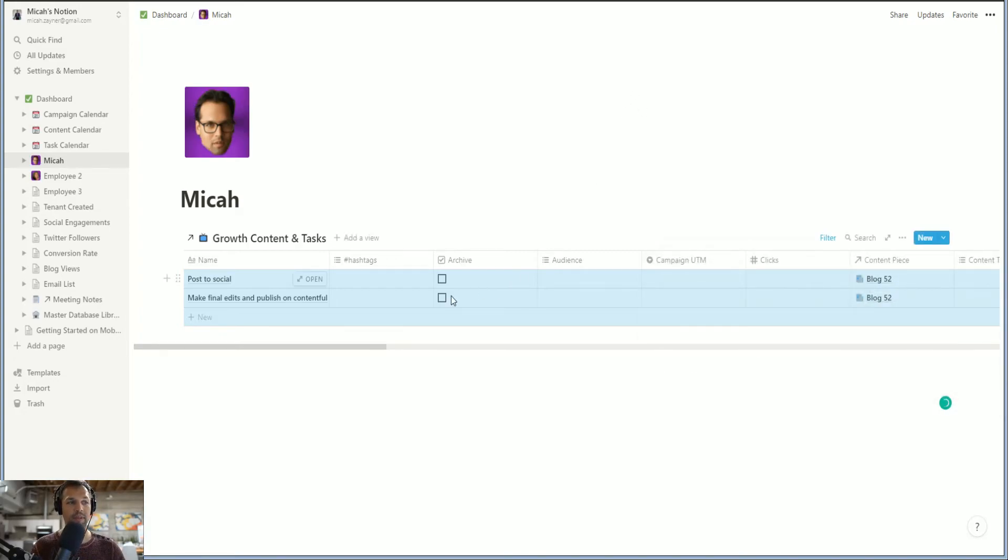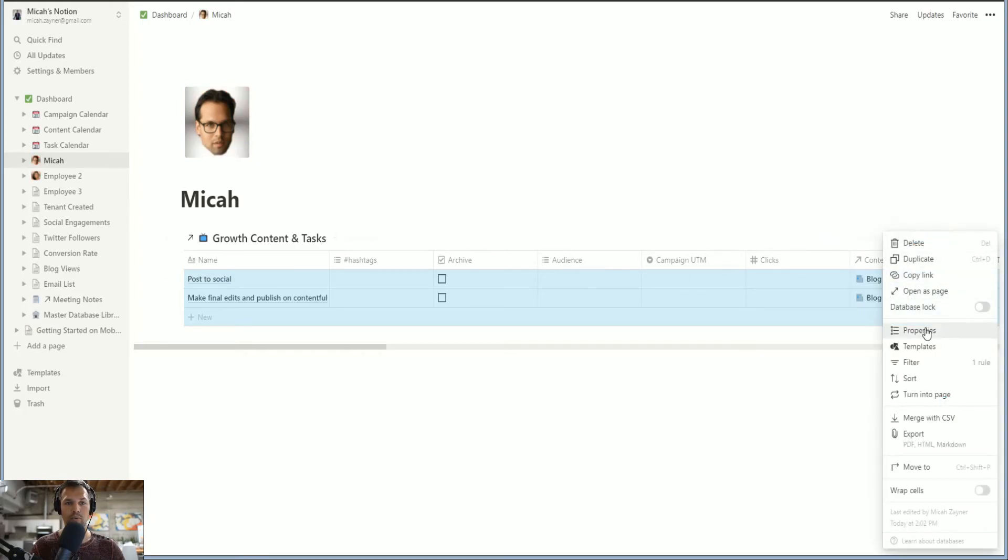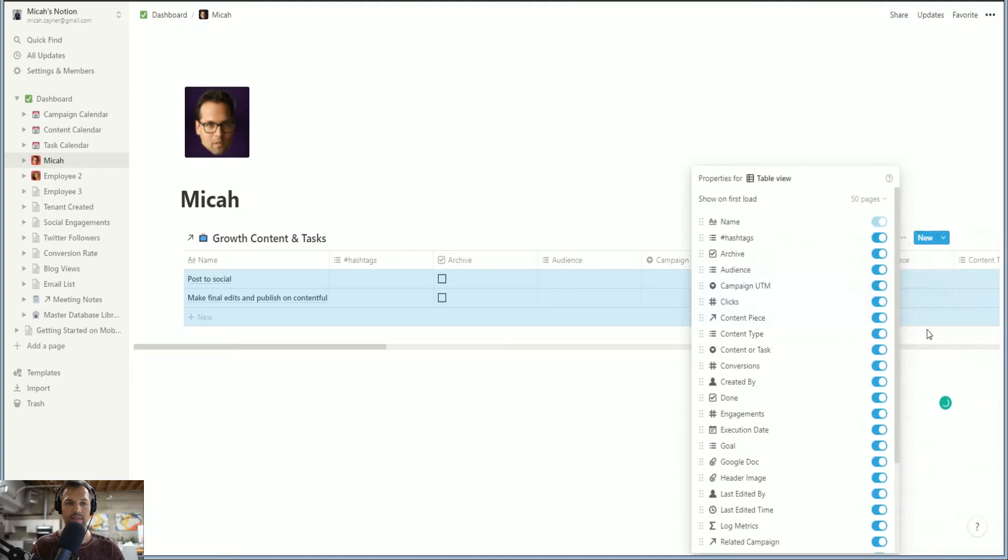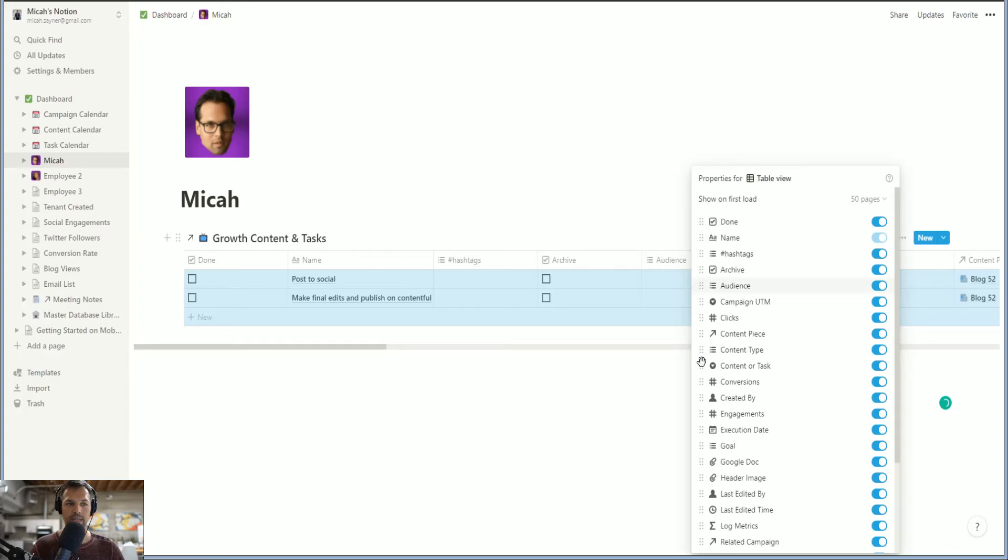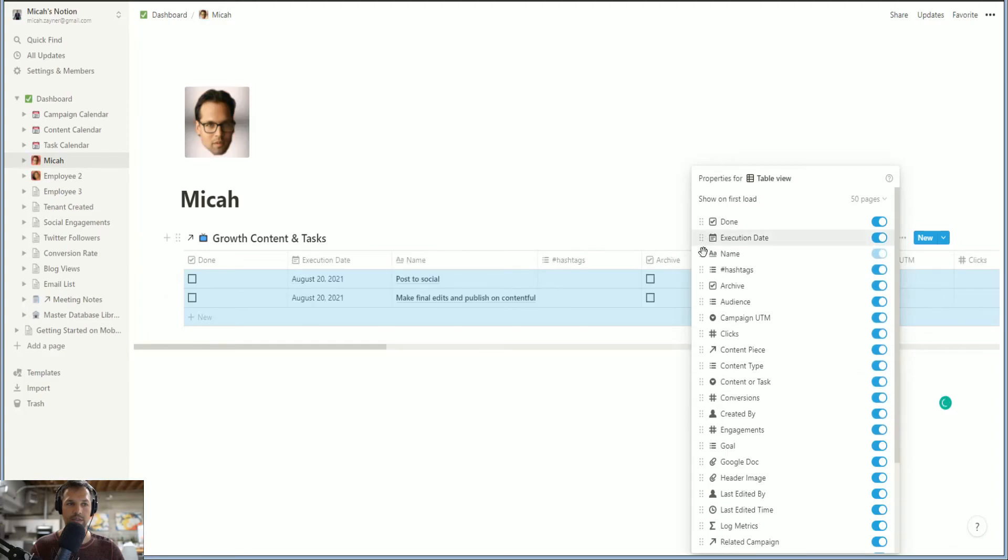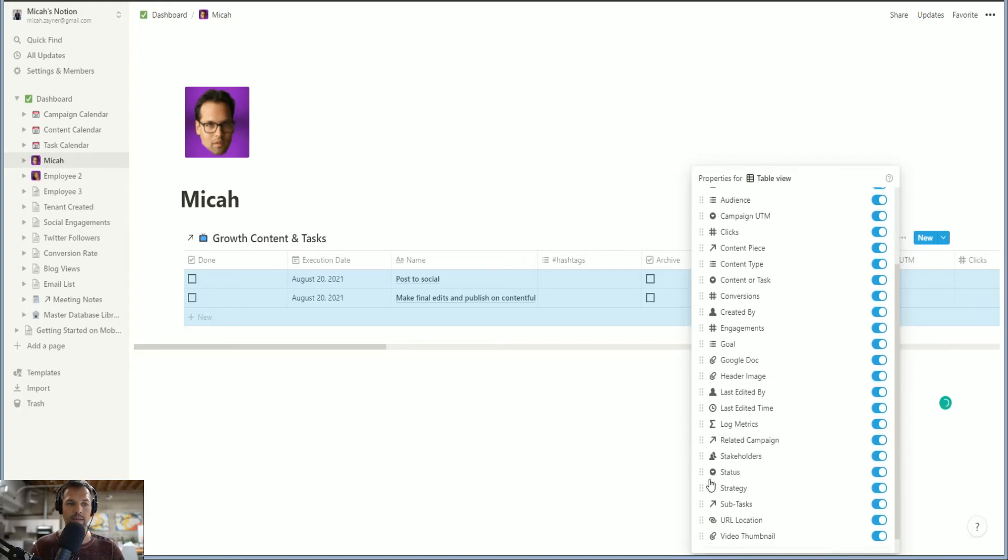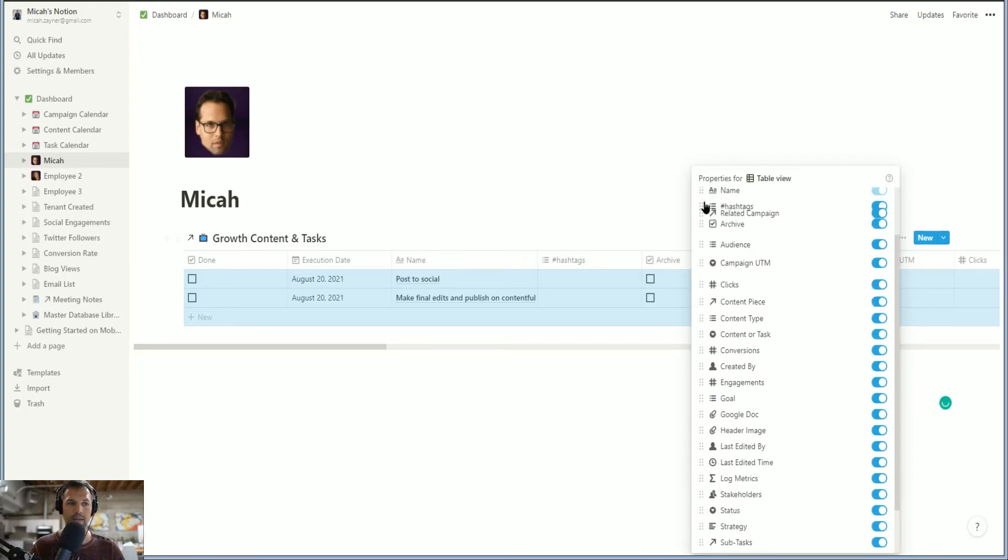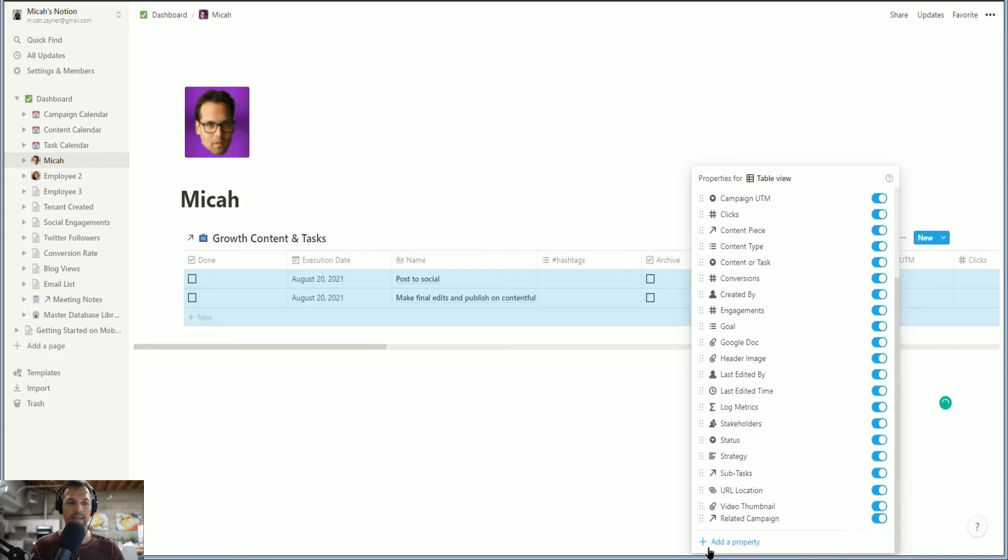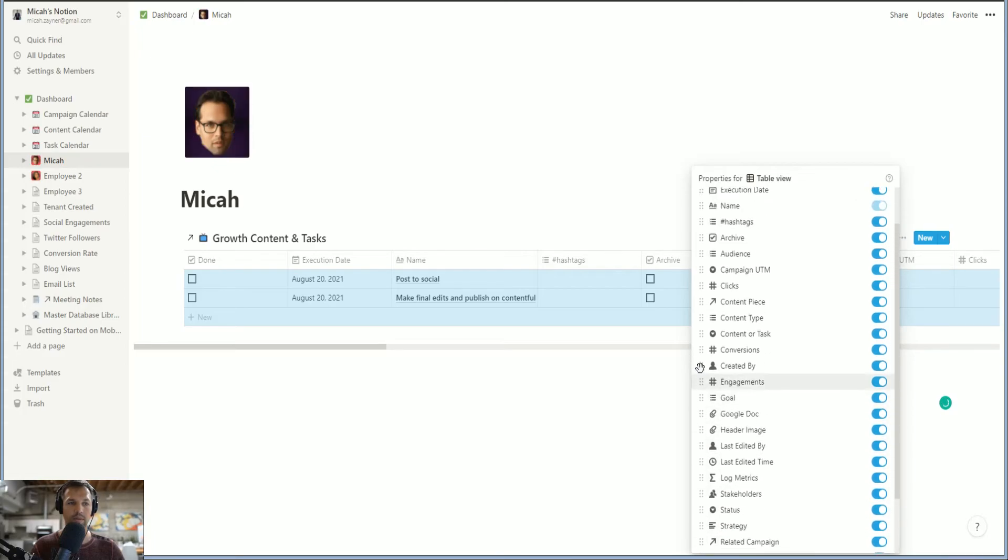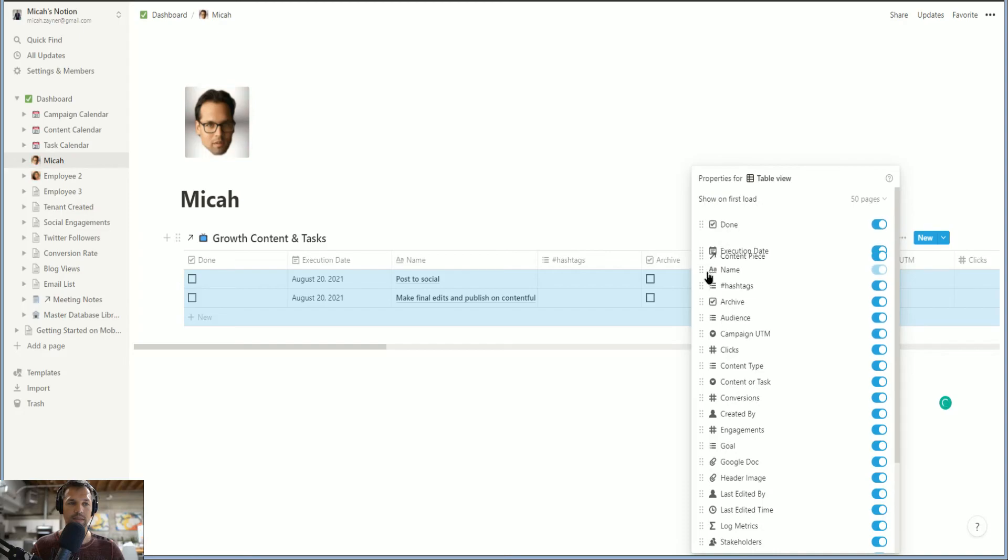So every day I come in here. Now watch this. We're going to change the view a little bit. Properties is where you can change the database perspective. So right now is name. I want done all the way over to the edge. I want execution day all the way over to the edge. I want related campaign. I don't think that's going to show up my related content property. There we go. Content piece all over the edge.